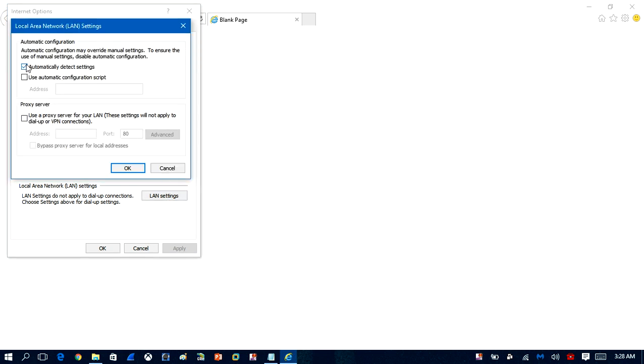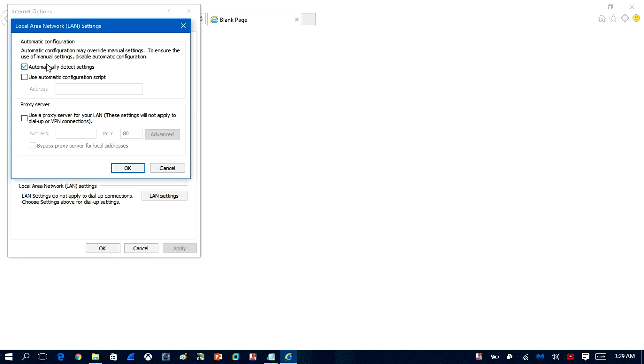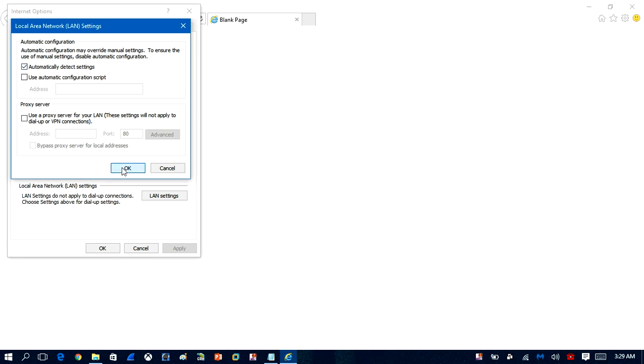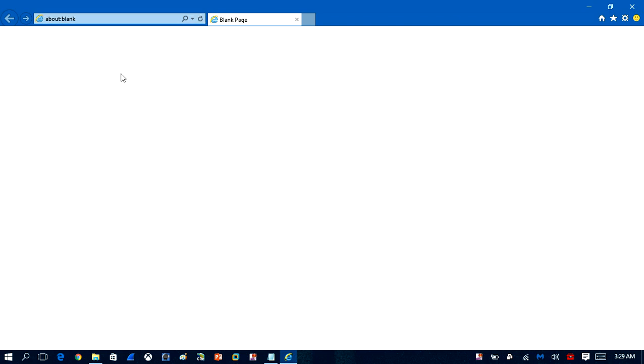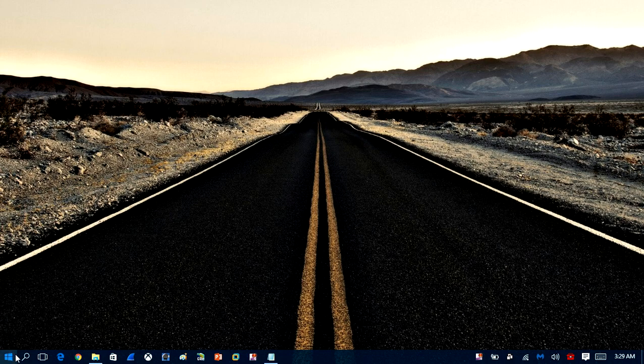And what you want to make sure is you want to make sure use a proxy server for your LAN is not checked. If this is checked, uncheck it, and then make sure it's checked automatically detect settings, and click OK. And then try to see if you can get back onto the internet by refreshing the page and restarting the browser.